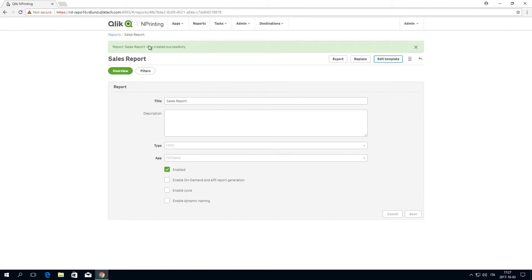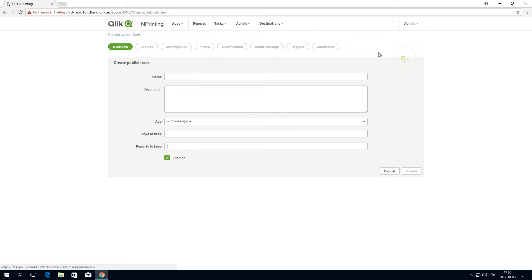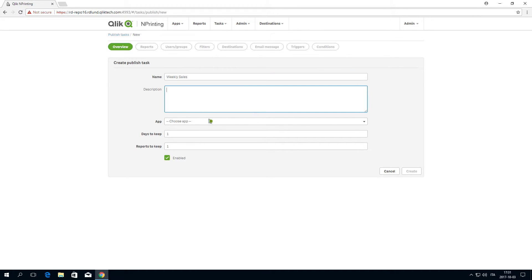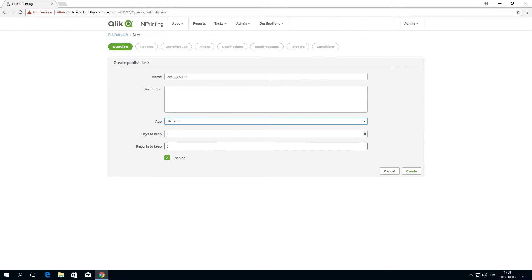Now we will create a published task, so we can distribute this report by email. Give the task a name, and then choose the same app you used to create your report.